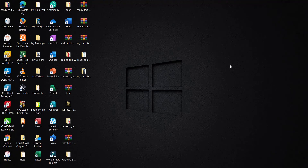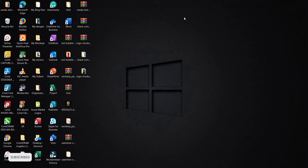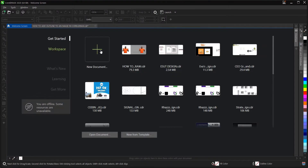Hi everyone, welcome and welcome back to another video tutorial. Here I'll be showing you how to design a crypto exchange flyer for social media. It's very simple and very easy to do, so I'll be showing you each step and explaining what I do so that you can understand everything. Let's head on to CorelDRAW — the version I'm making use of is CorelDRAW 2020, and this is the interface.